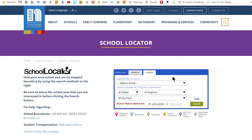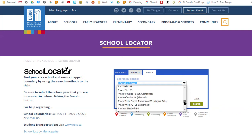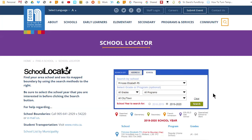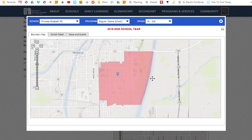Now we have a different set of controls. For this part of the demo, let's pretend that we want to see boundary information for Princess Elizabeth Public School for the next school year. Therefore, I will select the name Princess Elizabeth from the Select a School drop-down, toggle the school year, and click the search button. In the results, you can see that Princess Elizabeth has two boundary areas: one for its regular English program and one for French Immersion. Click on the program name that you are interested in. The boundary map window is displayed and you can use it in the same manner as described earlier.